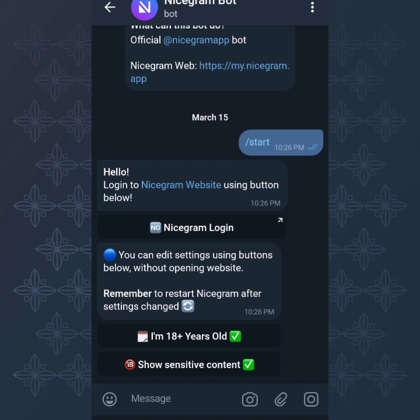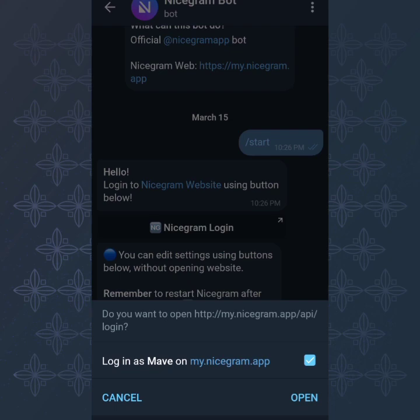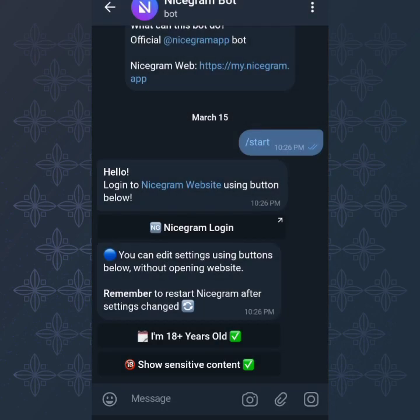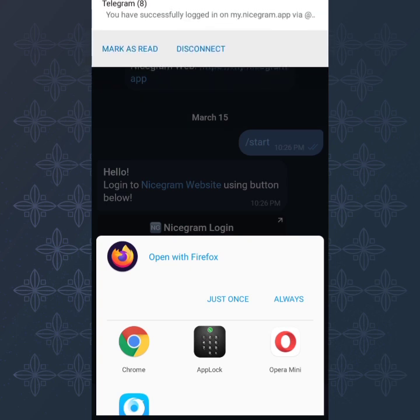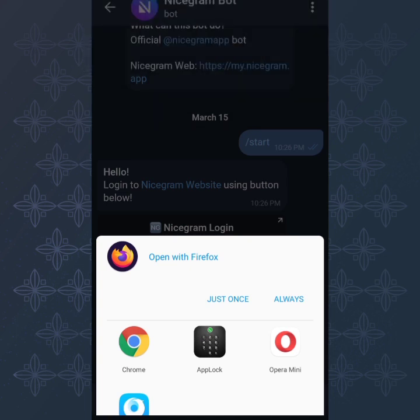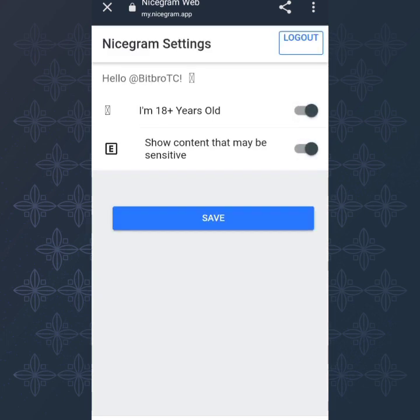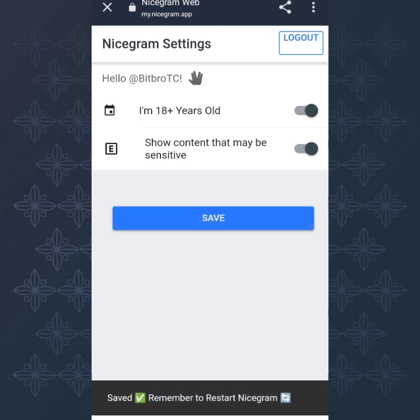If that doesn't work for you, you can click on the NiceGram login option. Once you log in, you can see the settings are already toggled on. If needed, toggle them on, then click Save — and it's saved.